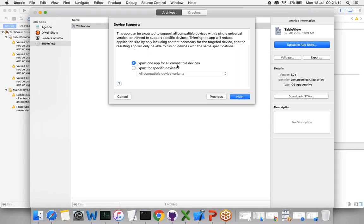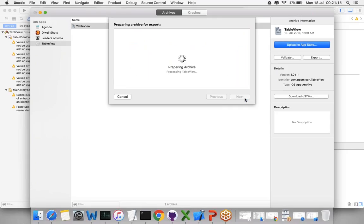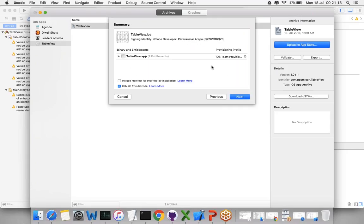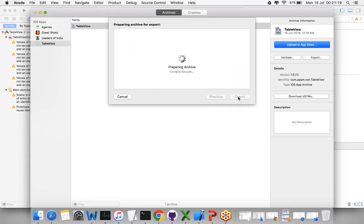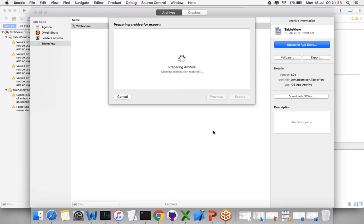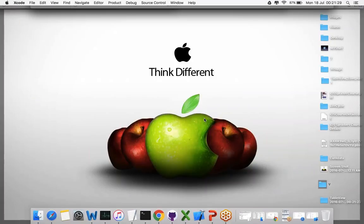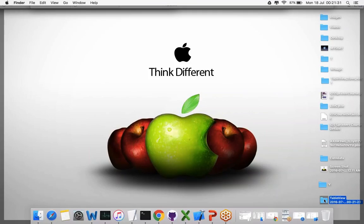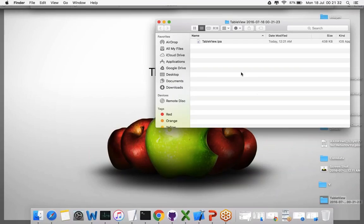It's creating the IPA now, combining the bitcode and moving through the process. It's done. Now it created the IPA like this. Let's see where it's created. Look at this, it's created here. This is your IPA.